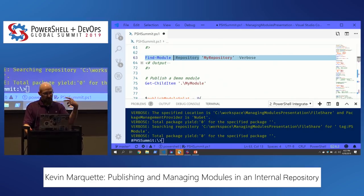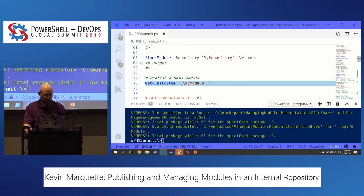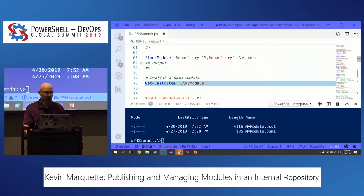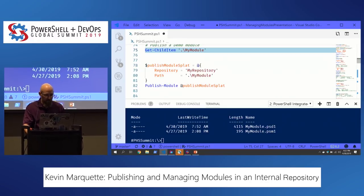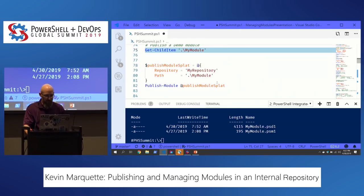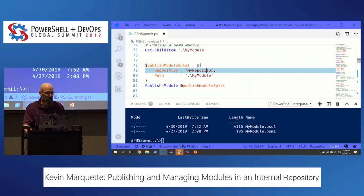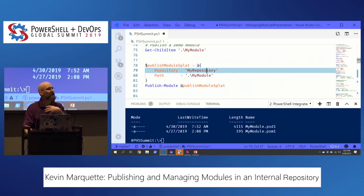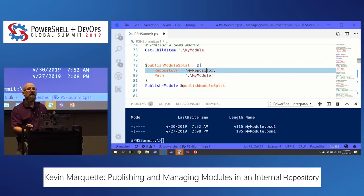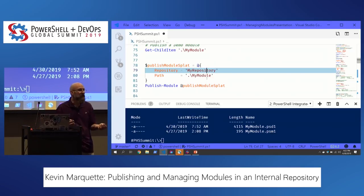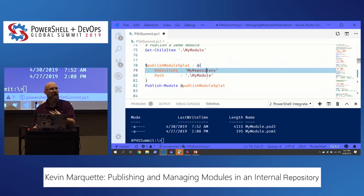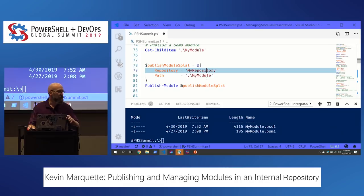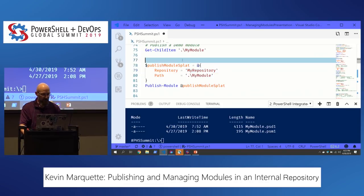Let's publish a module. I've got a dummy module right in the root of this project — it's got a PSD1 and a PSM1 with the function we're going to export. We call Publish-Module and as long as we tell it the repository, it will publish to that location. Because I'm doing it to a UNC path or file share, I don't need an API key — this simple case doesn't require one.